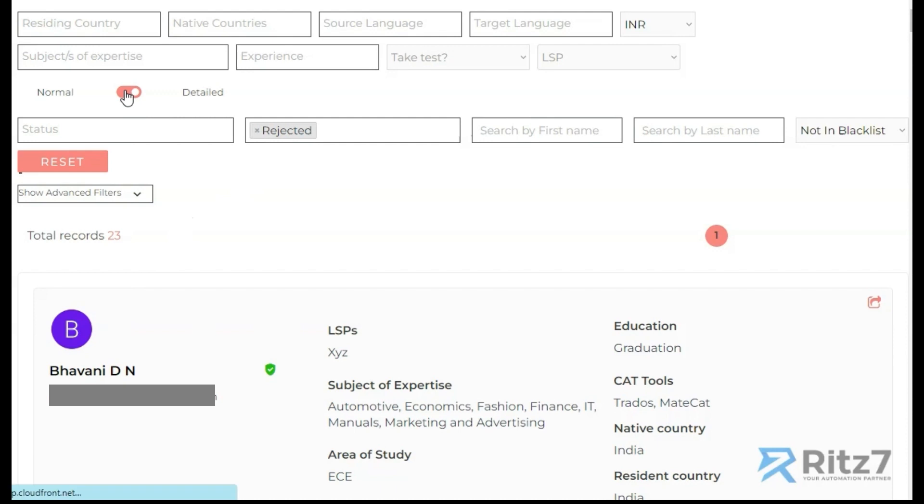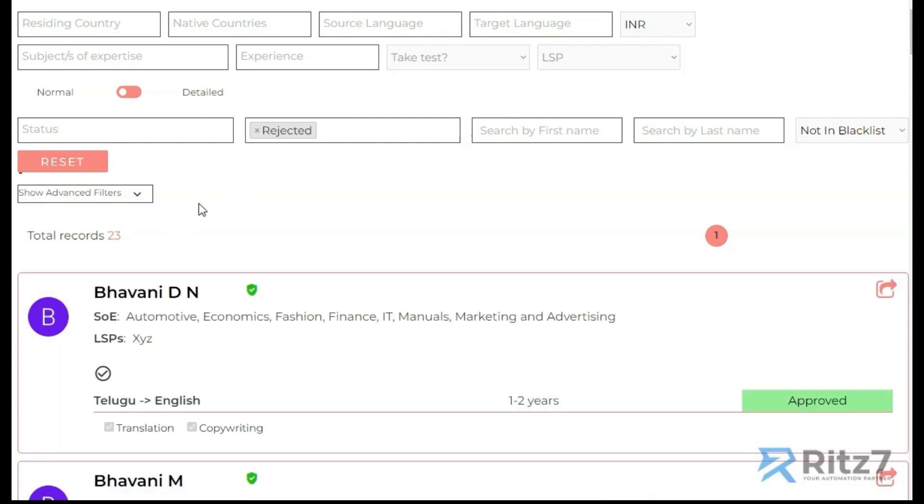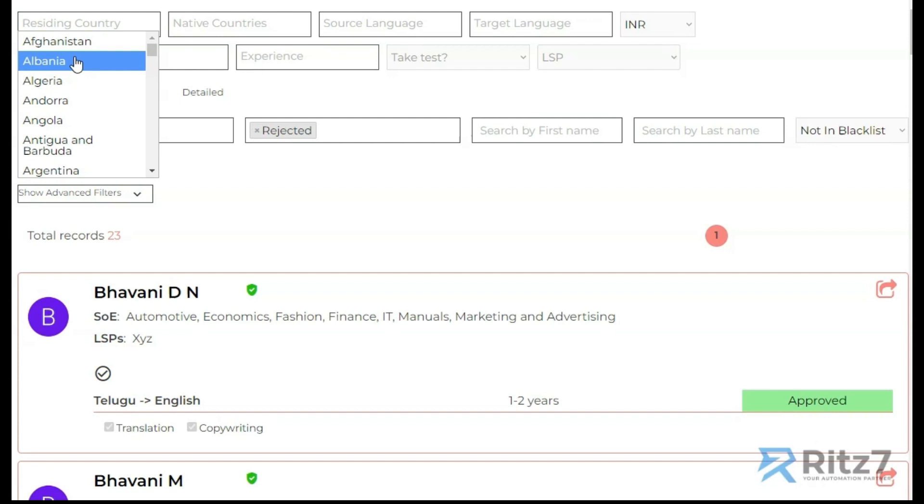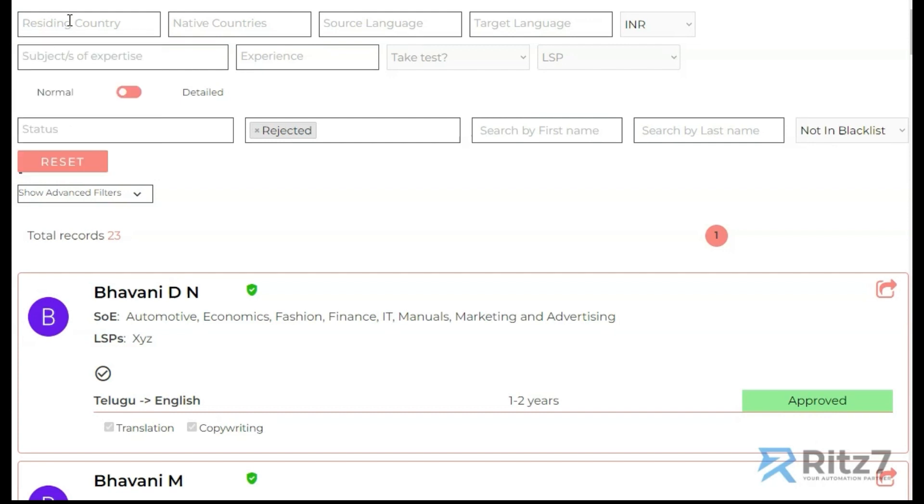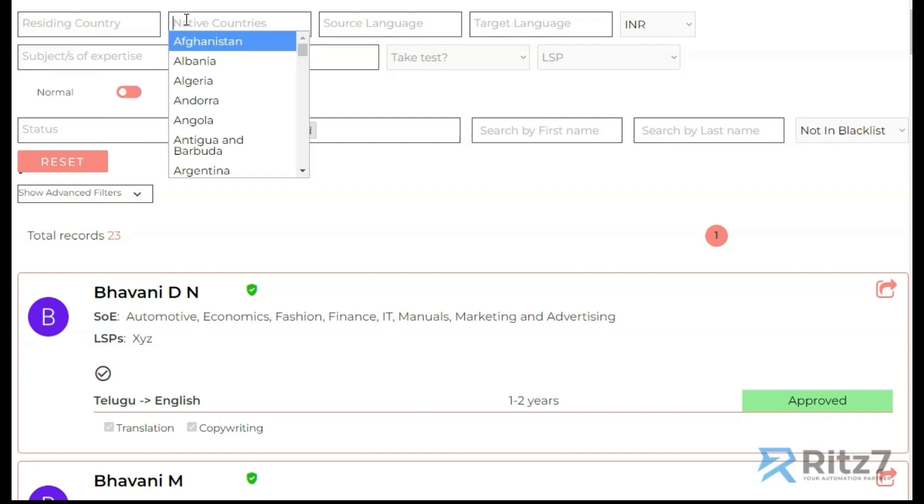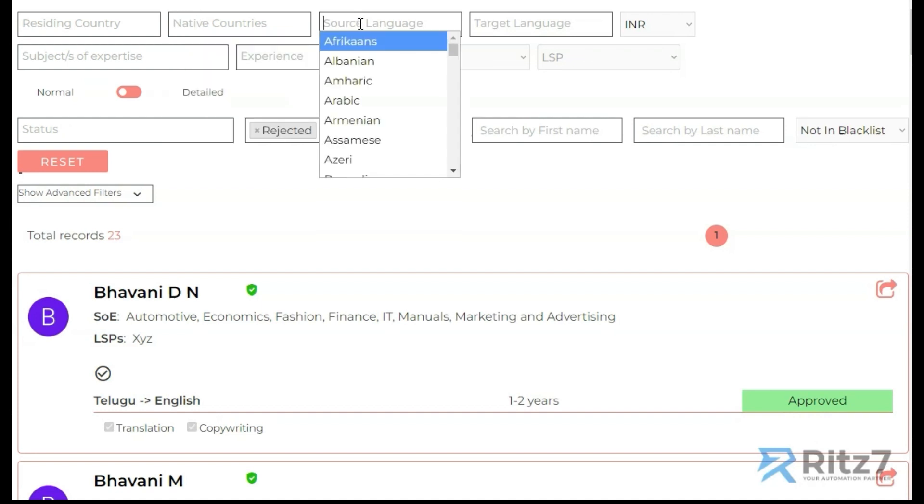Not only that, since these translators could be from anywhere, the admin wanted to know what is the residing country and what is their native country to understand a bit more about the applicant. I could filter based on the residing country, I could filter based on the native country, or the source language, the target language.